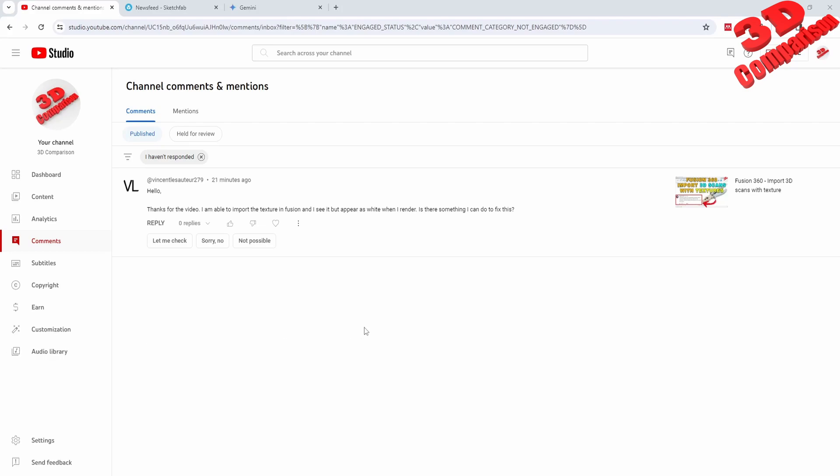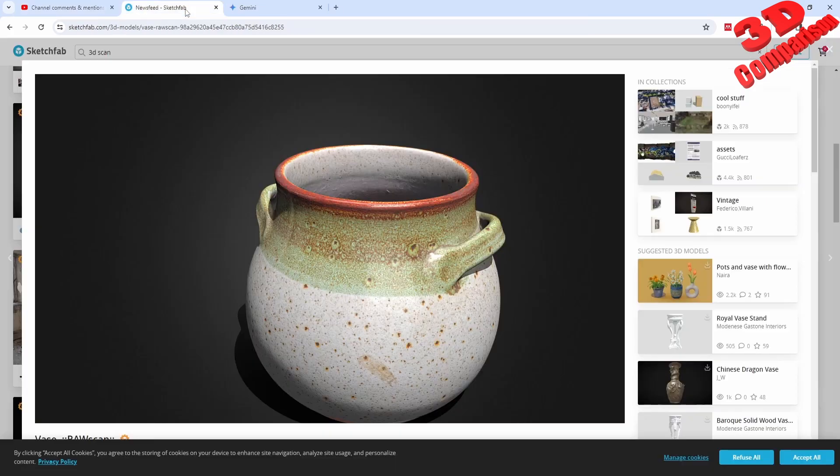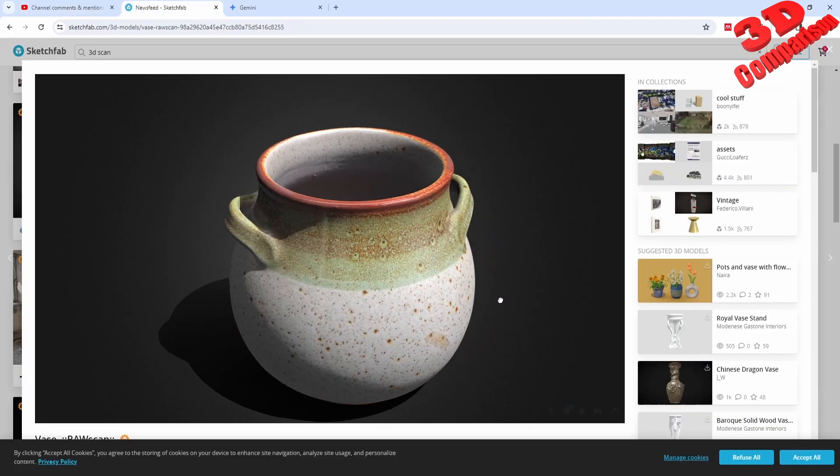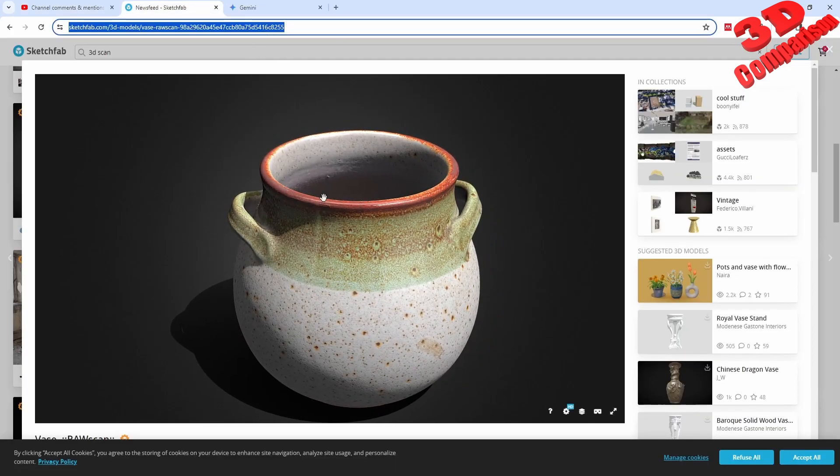Welcome back to another video. I received a comment regarding Fusion and objects imported in OBJ file format - they will no longer have the texture when rendering within Fusion. This is a case study. I will also put the link in the video description.